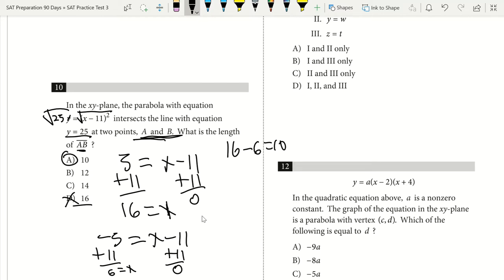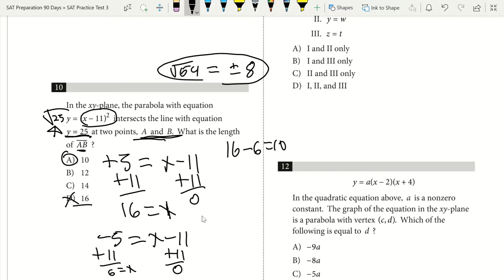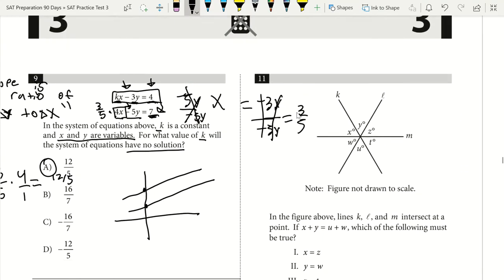Key takeaways for question 10: plug in the given value for a variable, then square root to eliminate the squared term. Critically, when taking the square root of a positive number — for example, √64 = ±8 — you must consider both the positive and negative roots, giving plus 5 and minus 5. Always pay attention to what the question is actually asking; here it asked for the length A to B, not individual x-values.